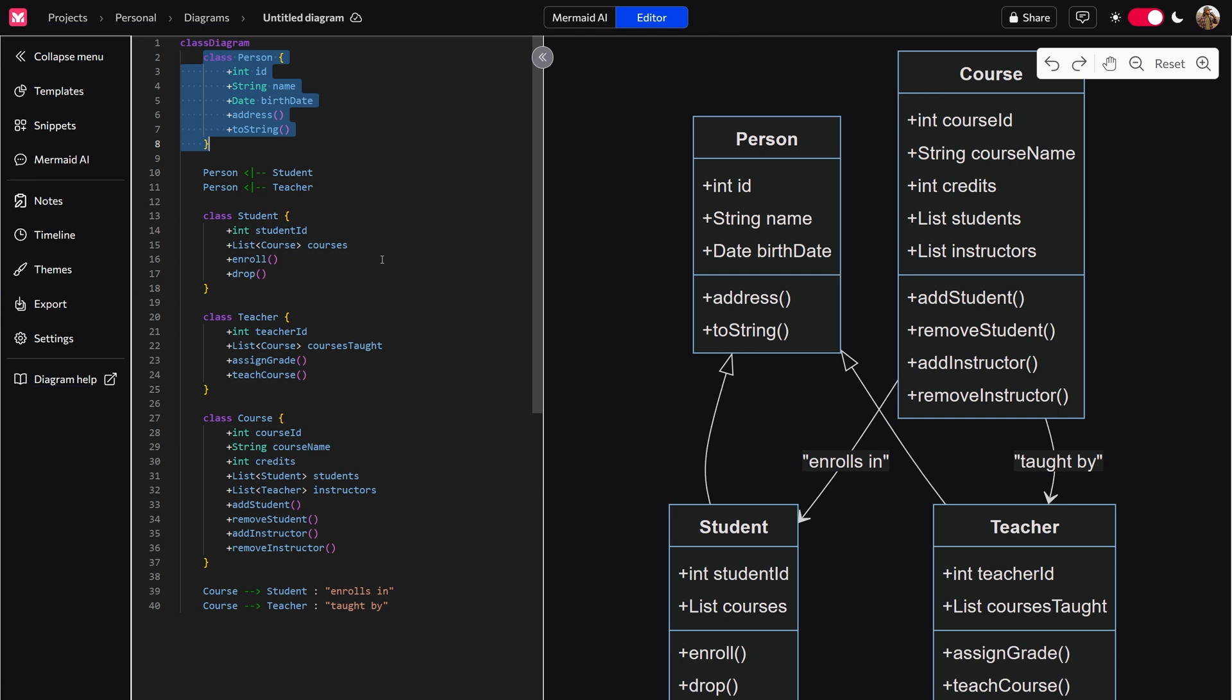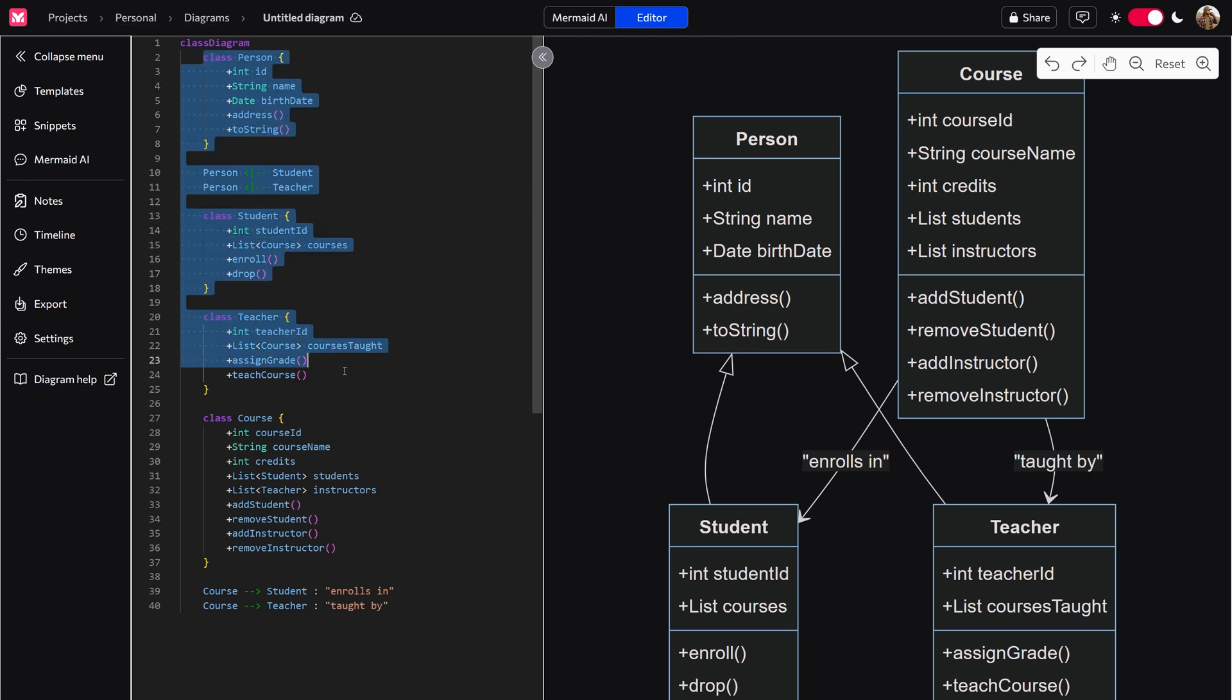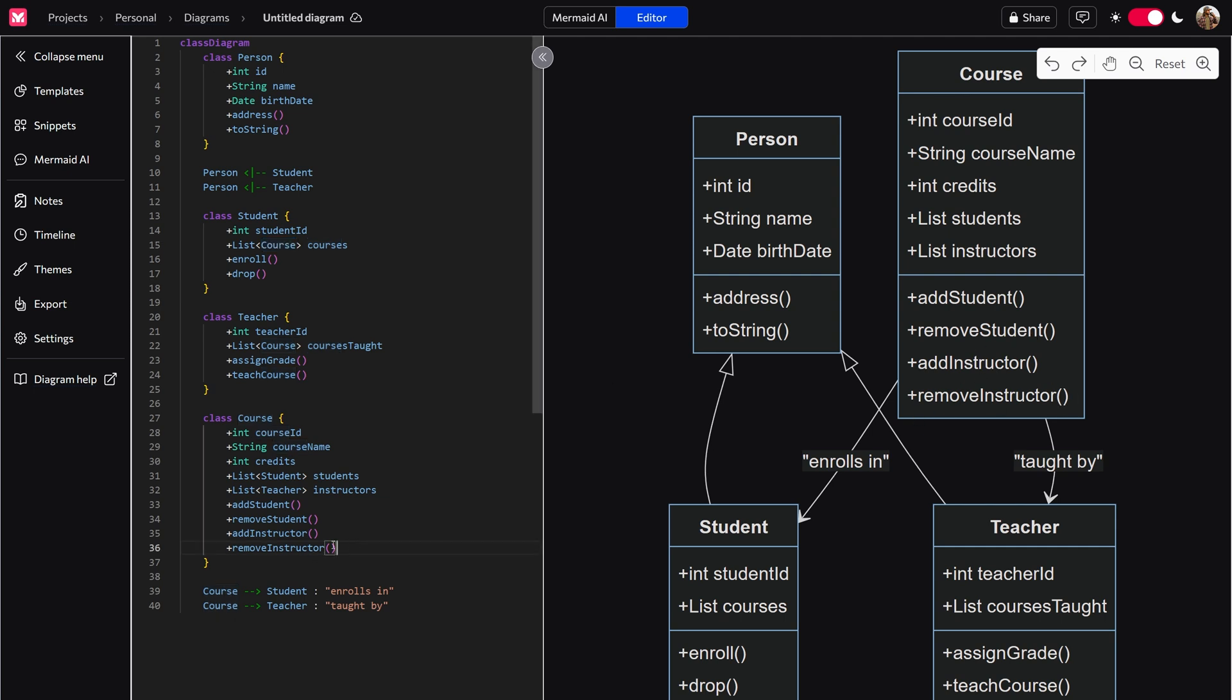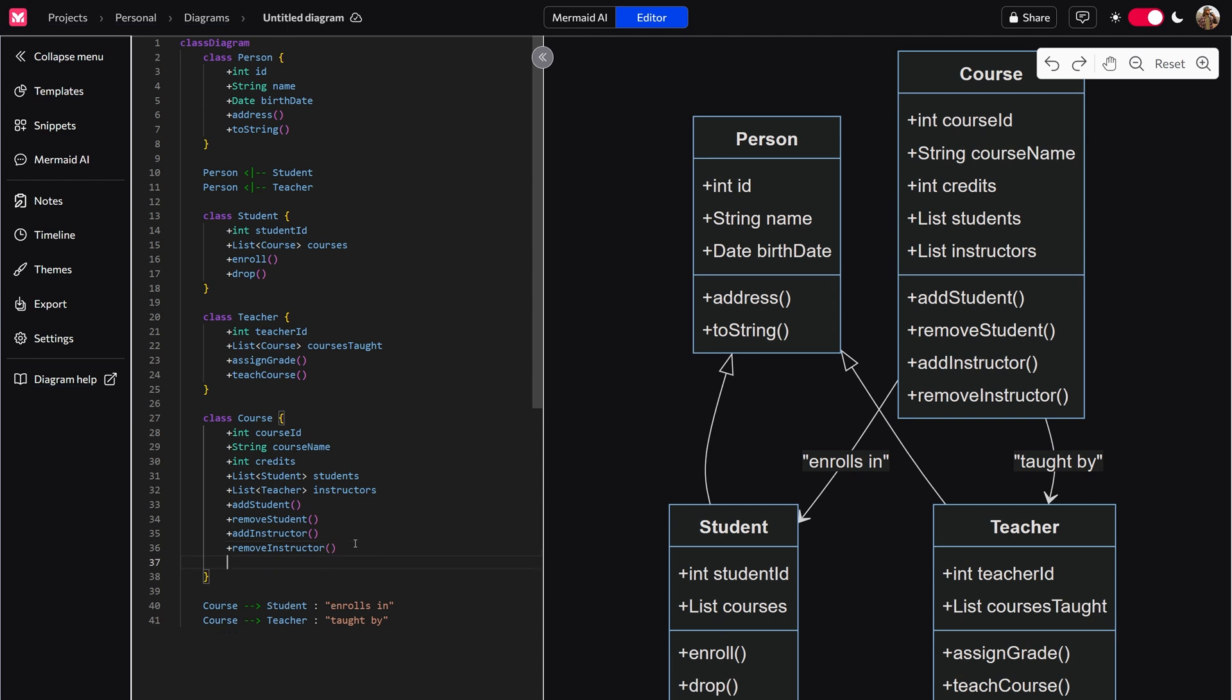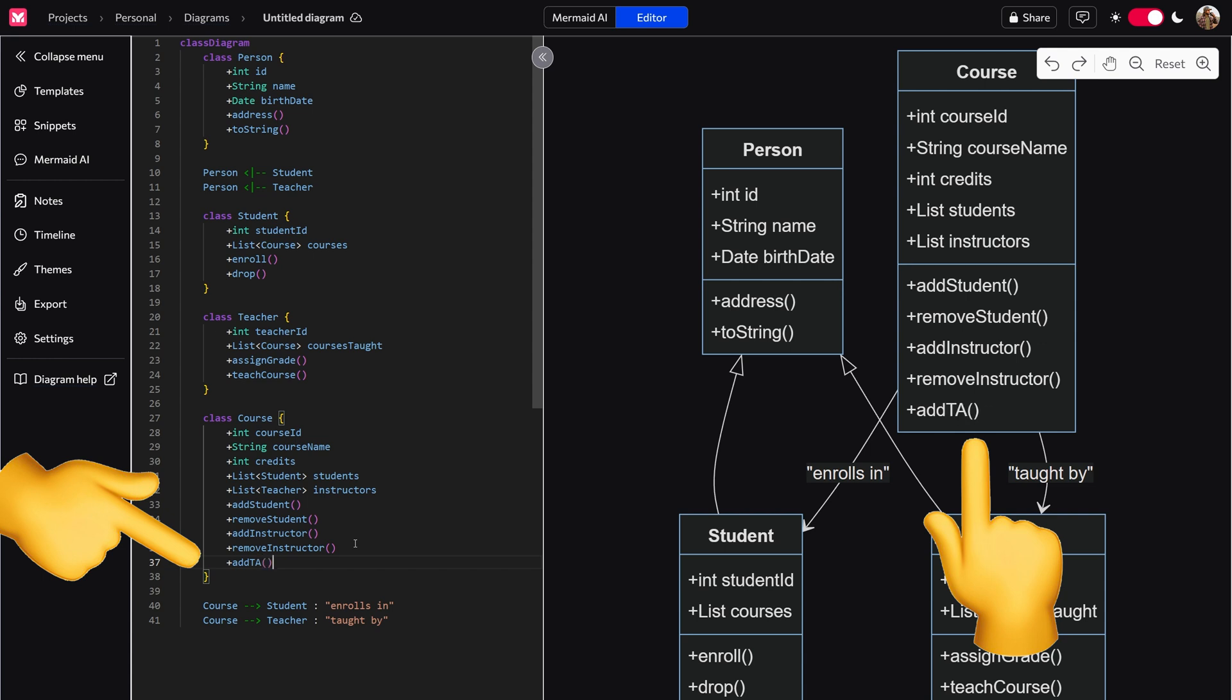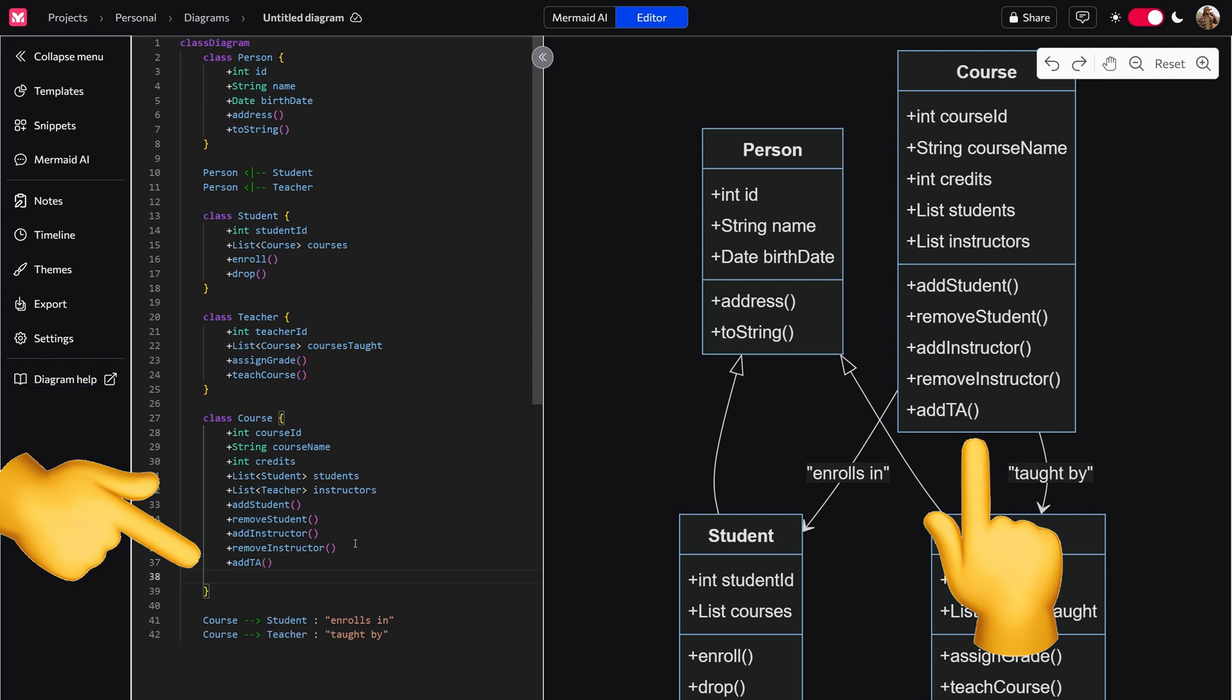Just like you would with MermaidJS with this markdown-like code, which is mermaid diagram language. So for example, within course over here, you can see that you can add a student, remove a student, add an instructor, remove an instructor. But very oftentimes you see that code right here, you have a TA. So we could also add a TA and remove a TA.